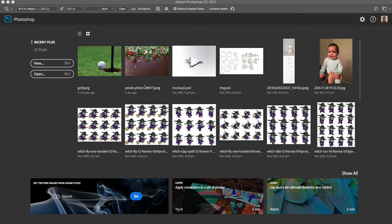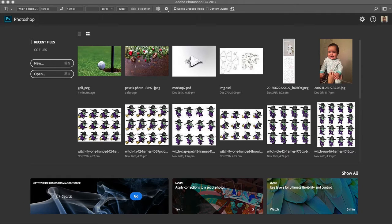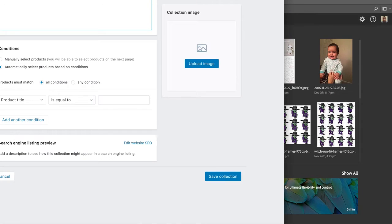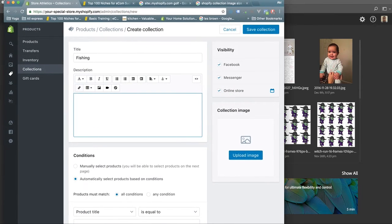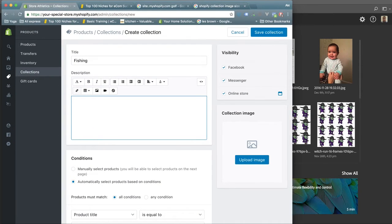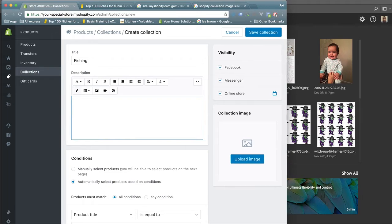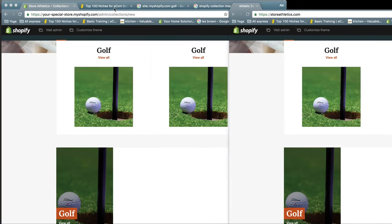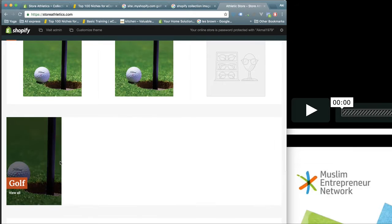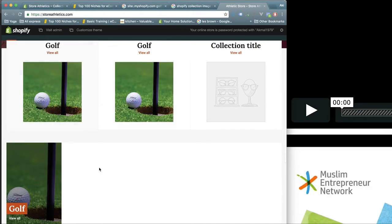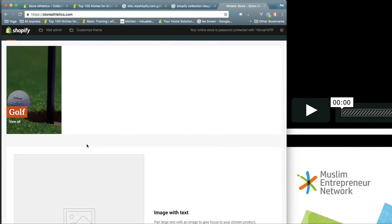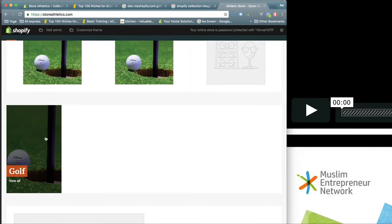Here is another tip on optimizing images. I wanted to create some images for my collection, so here's my collection. I'm calling it fishing and I want to add some images here when it comes to the collection.